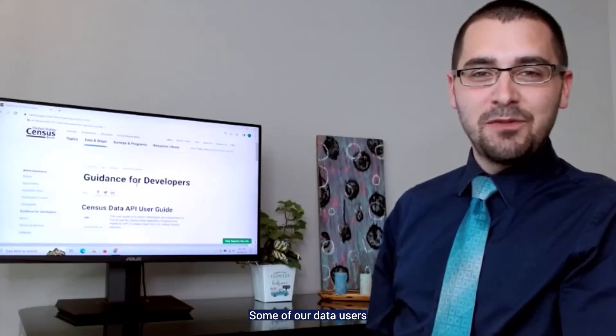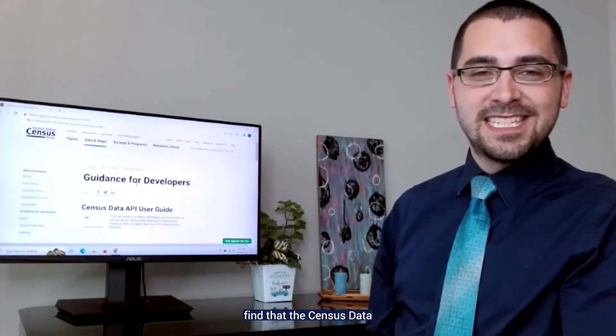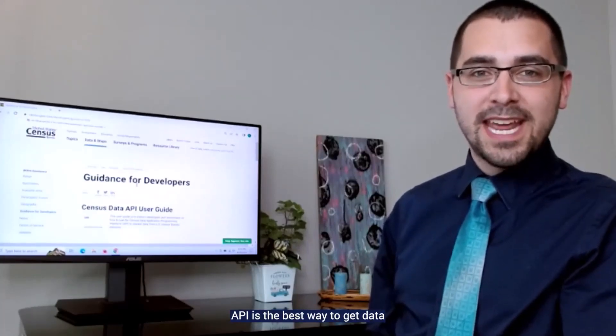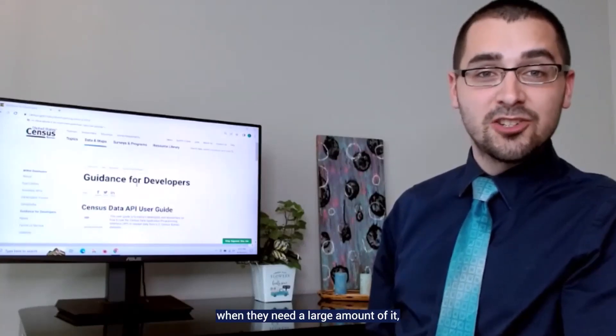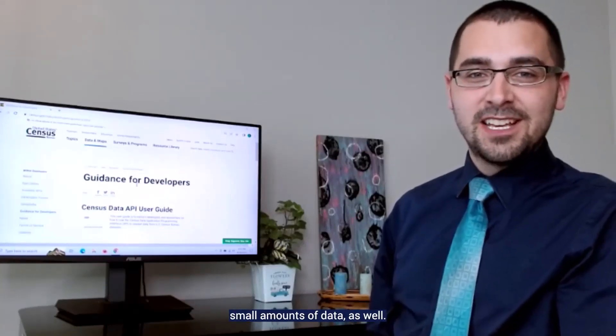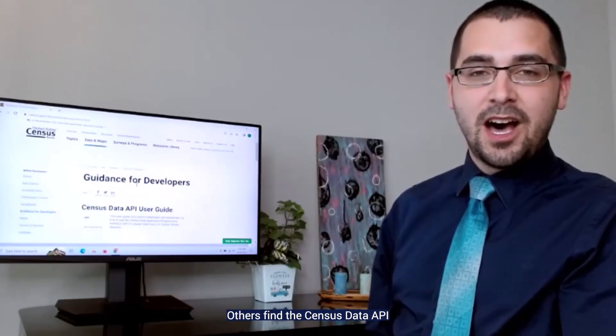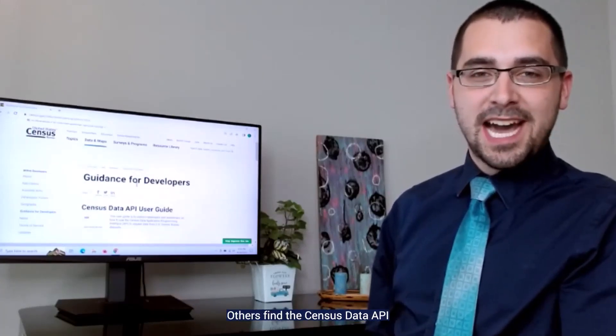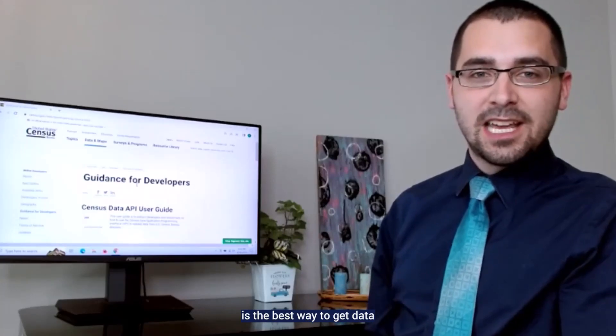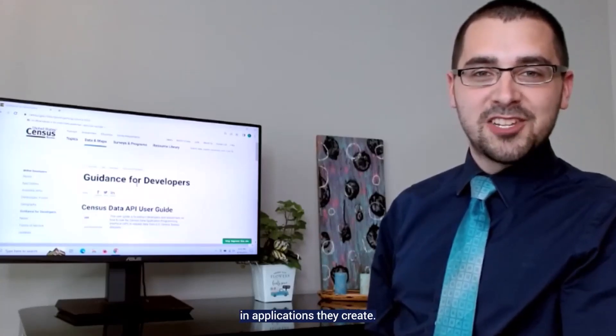Some of our data users find that the Census Data API is the best way to access data when they need a large amount of it, or as you'll see shortly, small amounts of data as well. Others find the Census Data API is the best way to get data when they want to use it in the applications they create.